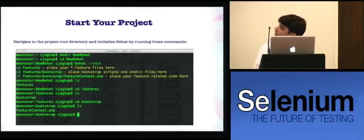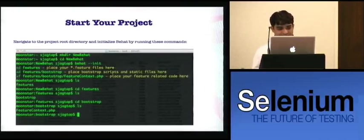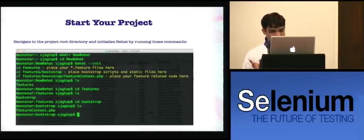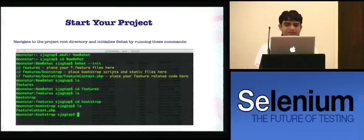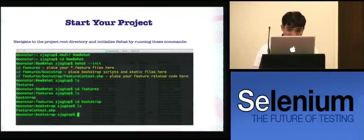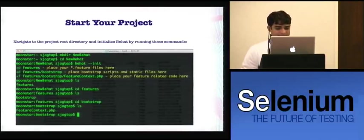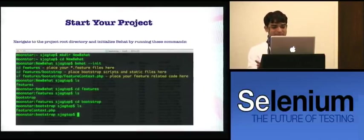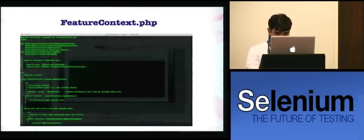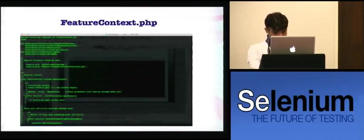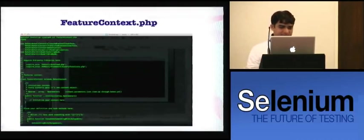To start your project, first make a new directory for your Behat project. Once you install everything, navigate to that directory using 'cd' to that particular project. If you run the command 'behat --init', you will see a message like 'Place your feature files here'. That message pops up when you initialize the project. Behat will automatically create the features directory for you, and the features directory contains the bootstrap directory as well as the feature context class. The auto-generated feature context PHP file has some basic constructor defined and some basic methods showing how to implement step definitions.